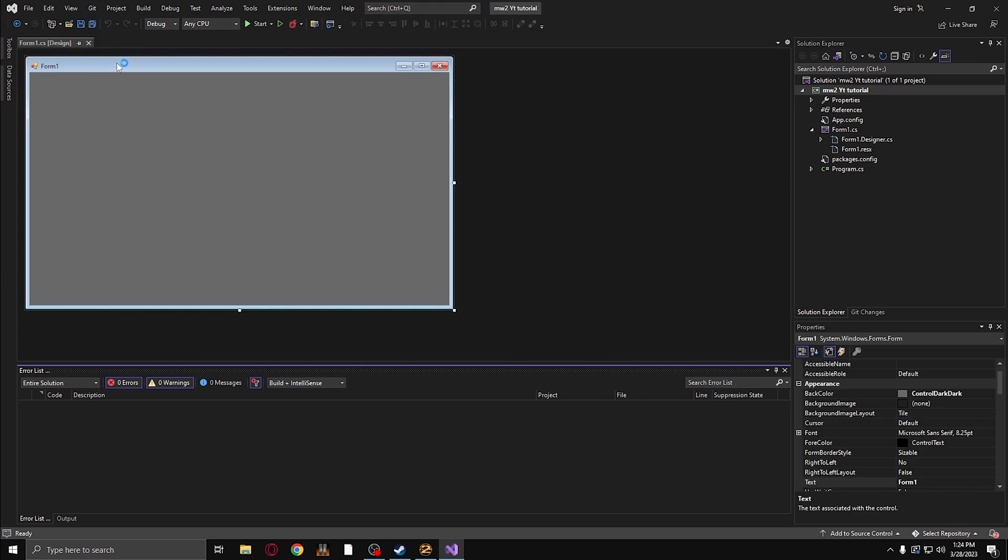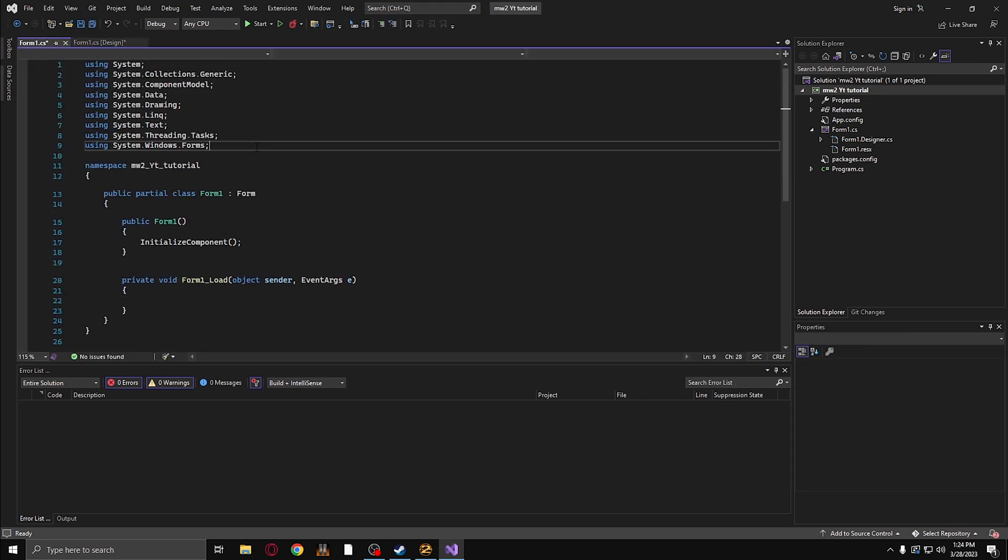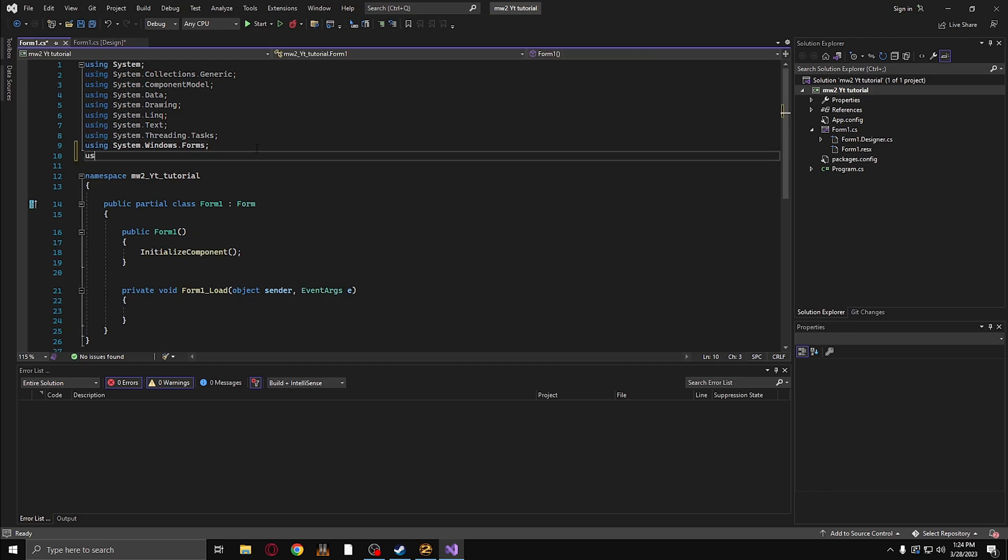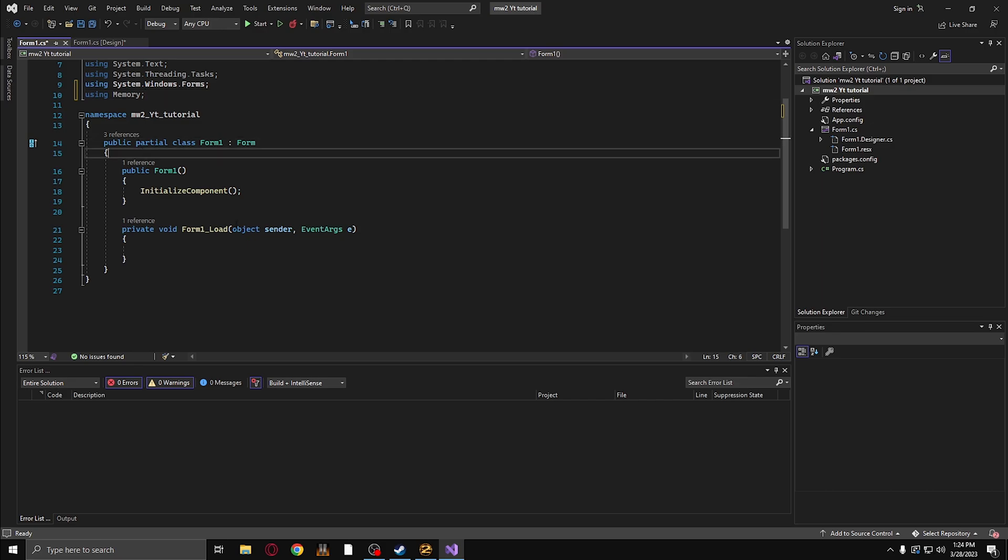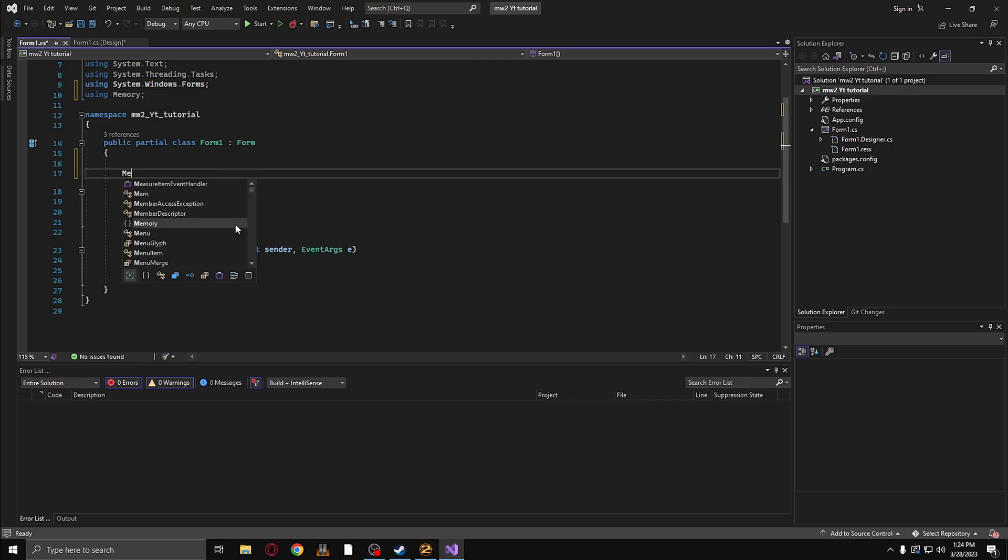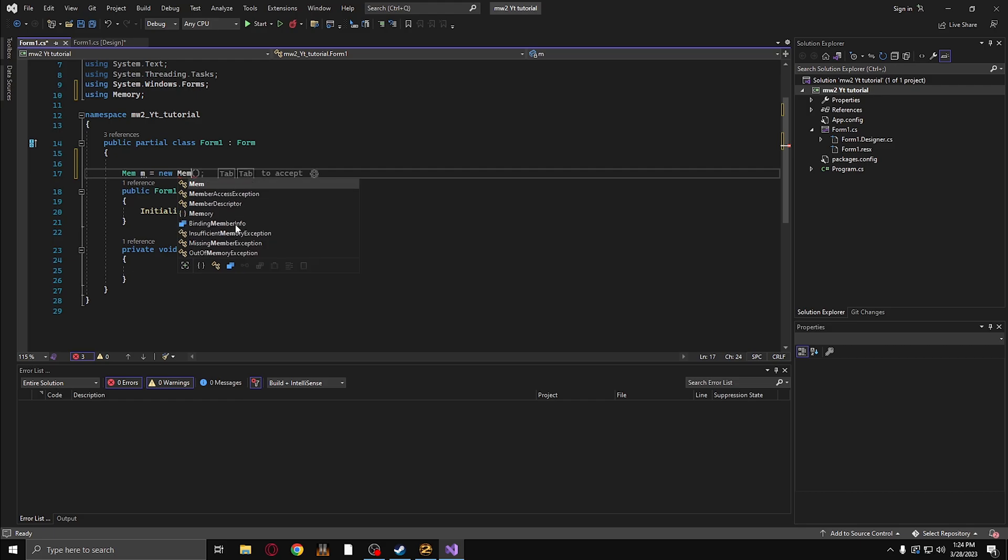So now once that's installed, we need to include a reference here in our code. So I'm typing using Memory. And down here, we're going to type in mem equals new Mem. Capitalization does matter.